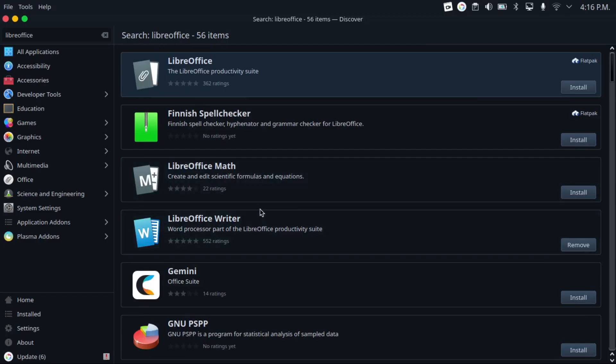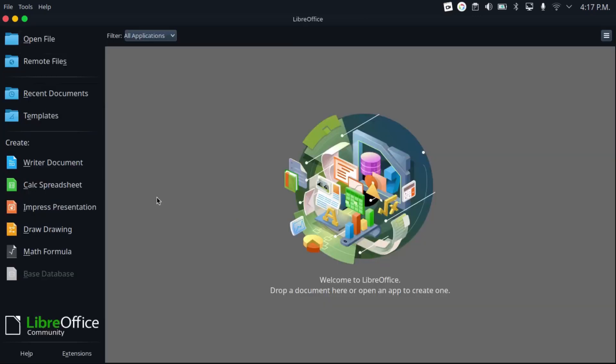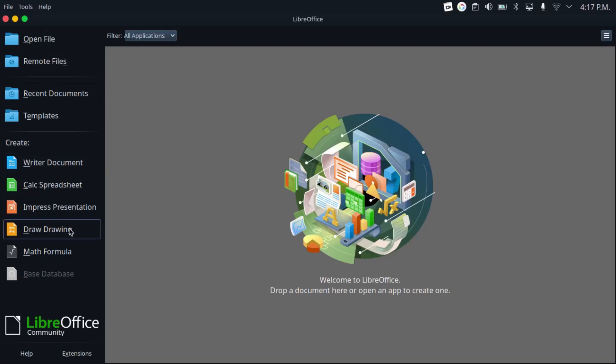And the beauty of LibreOffice is that, on Linux anyway, you can choose to install each component individually. So you could get, for example, Writer, Calc, Impress, and Draw, but not Math or Base, like me, because I don't need Math or Base.